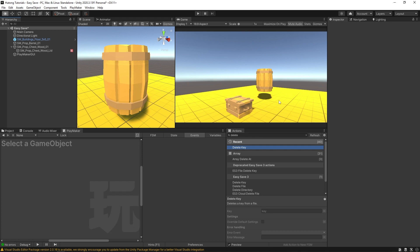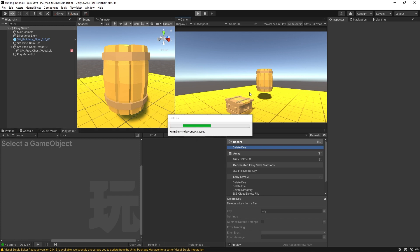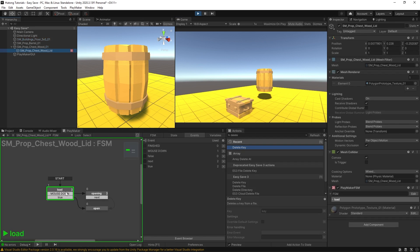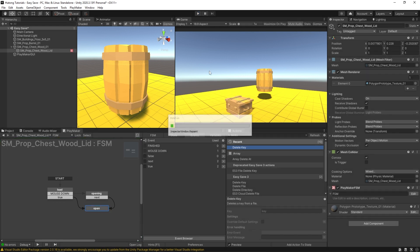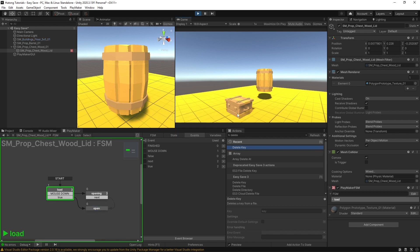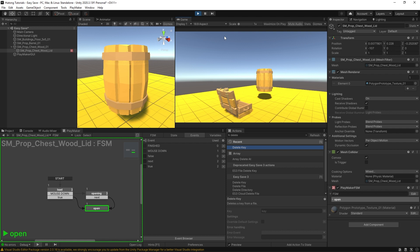I have a simple scene set up here. If I play it, this chest lid has an FSM on it — a simple FSM where if I click on it, it opens up. If I click again, nothing happens; it's just click-to-open-once. Currently, if I stop playing and play again it starts closed again. If I wanted a save system that remembered I opened this chest already, I could use Easy Save.